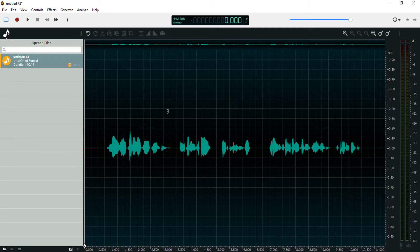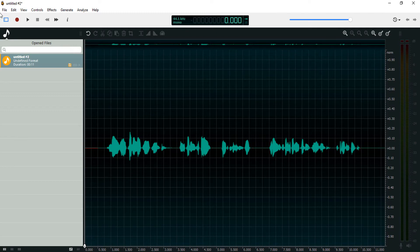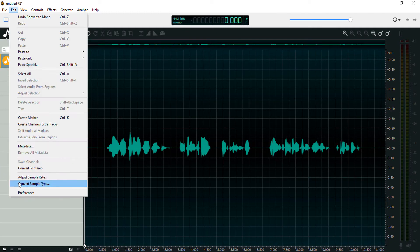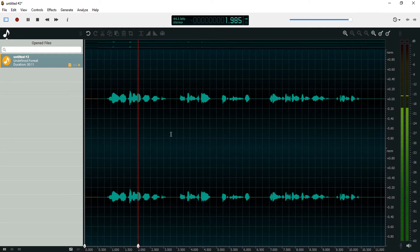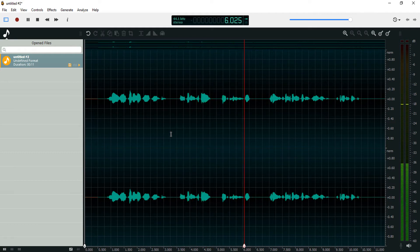We can convert this back to stereo and it's just going to duplicate this mono audio into the left and the right channel. To convert to stereo, come over to Edit, then Convert to Stereo. Now we have the same audio signal split into two channels — the left and the right channel.